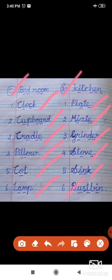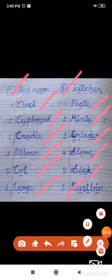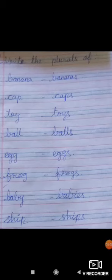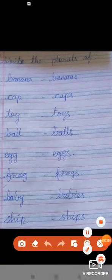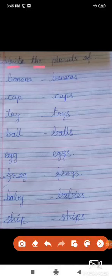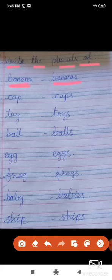Children, you should learn the missing letters for the exam. Now we are going to revise the plurals. Write the plurals. The first one: banana — the plural form is bananas.